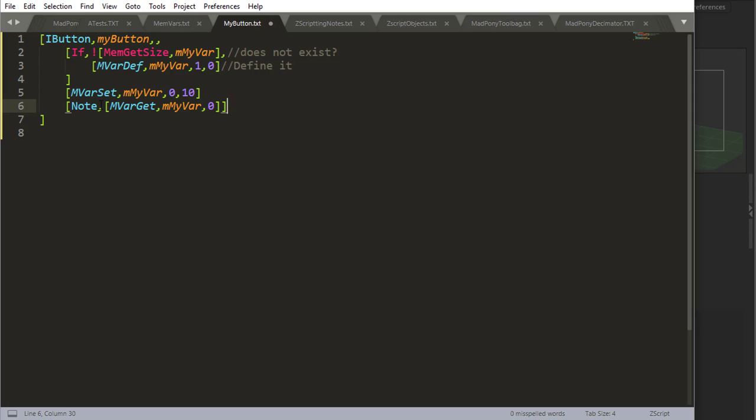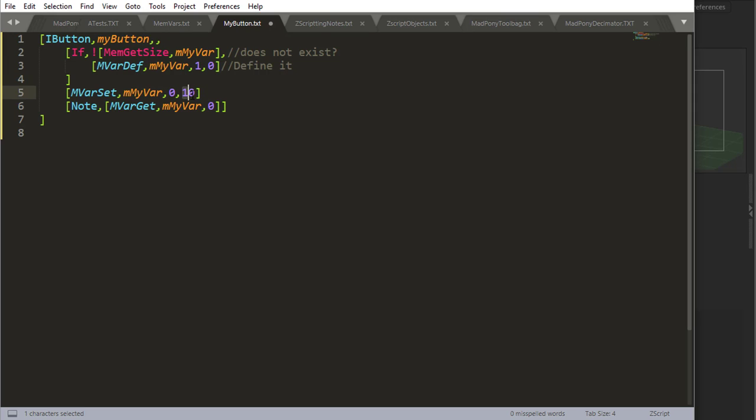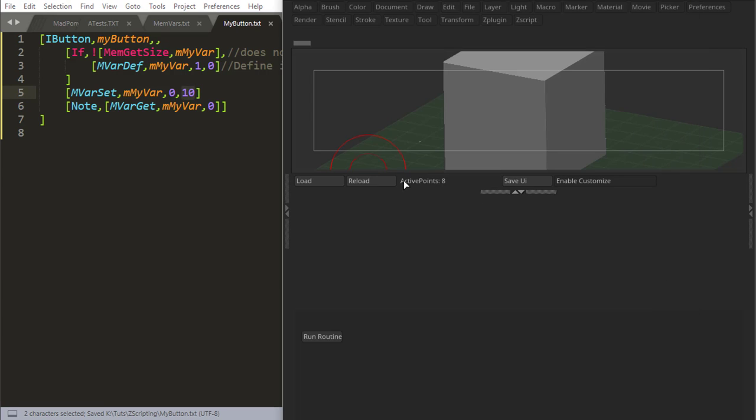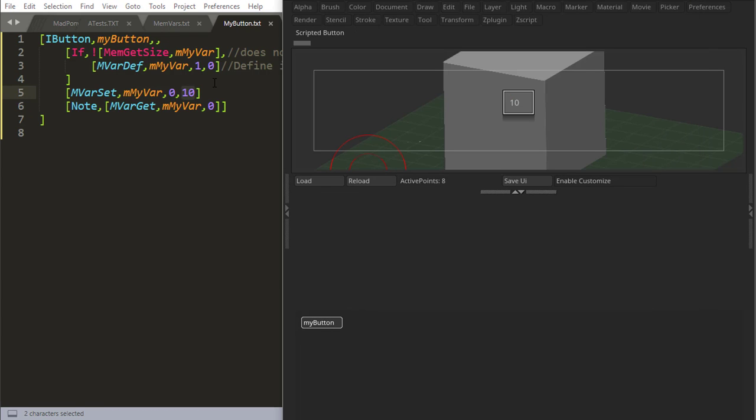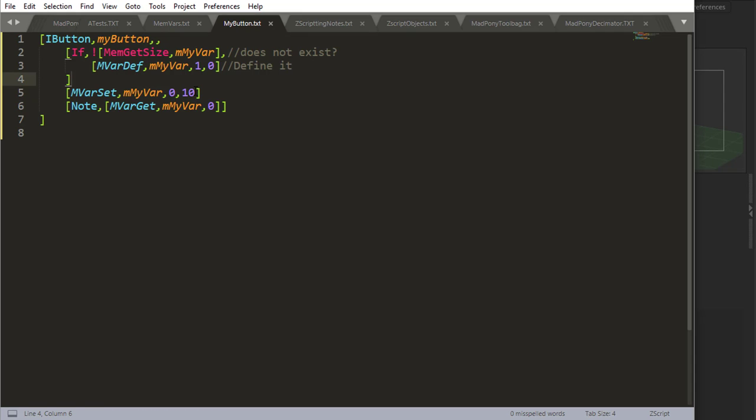And now to get it, I'm going to use a note to output this result. So I'm just going to say note and use this command mvar get myvar position 0, which is the only position it has. It has one position, that position is called 0, and I set 10 in there. So if I use this button in ZBrush, I get 10.